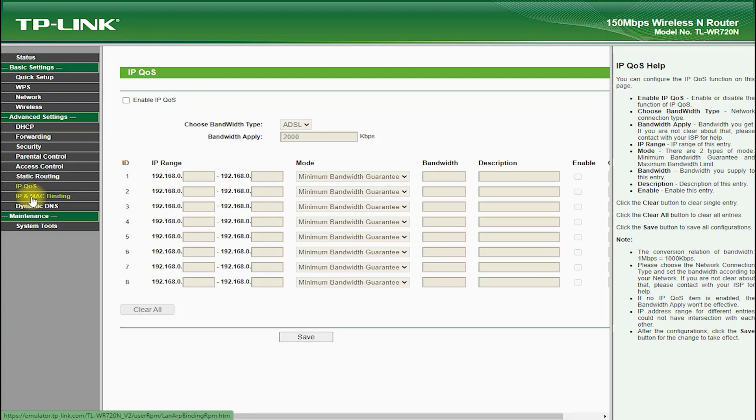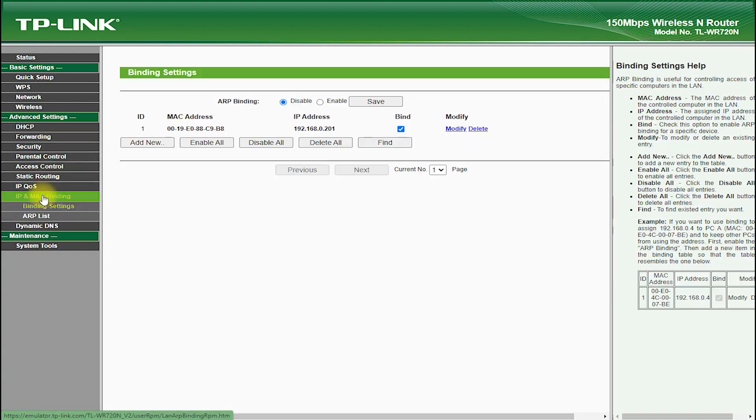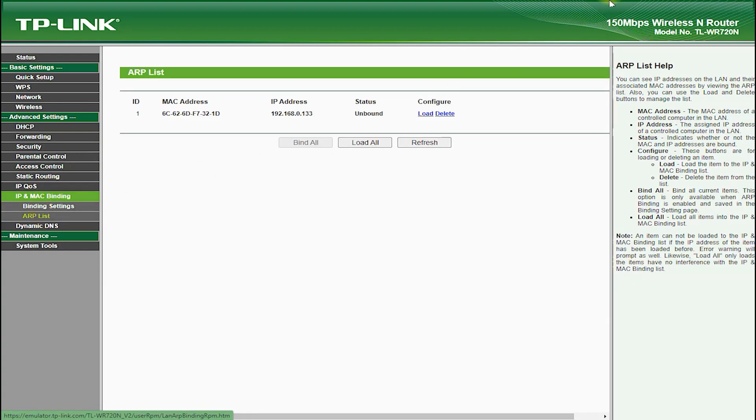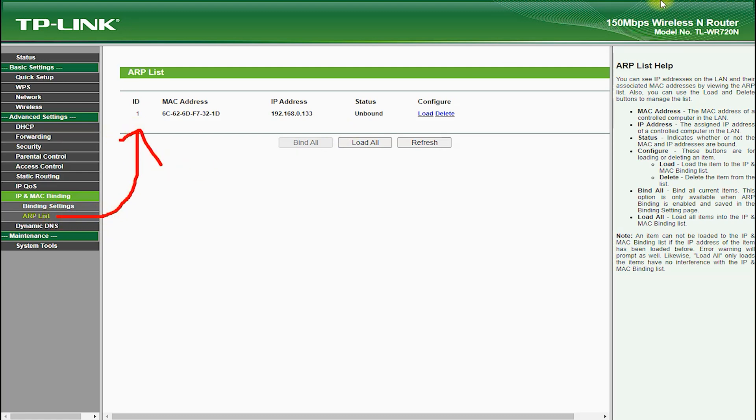It also features a guest network feature, which allows you to create a separate network for guests, which can be password protected and isolated from your main network.